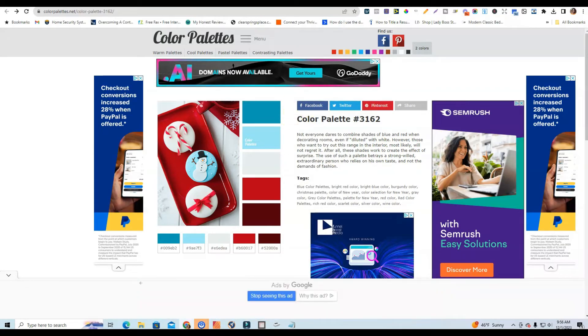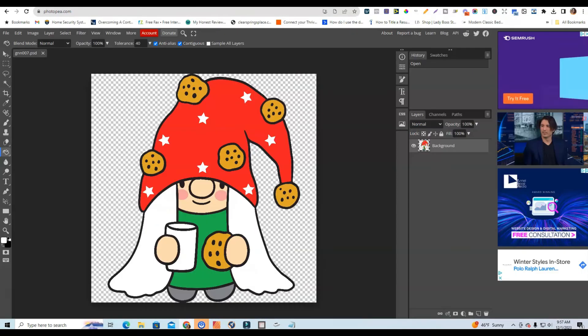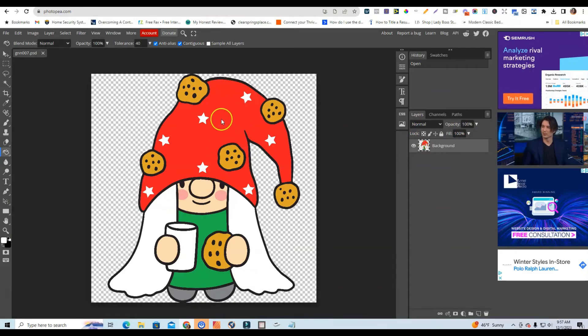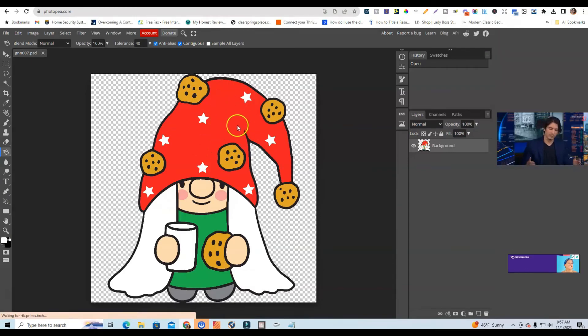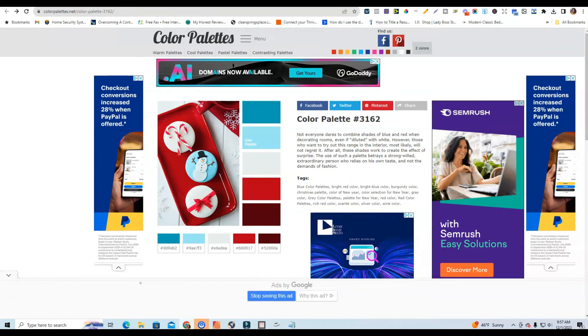All right so let's get into the tutorial. So the first things first is I'm going to change the color of her little hat here. It's a red so instead of using that red I'm going to use this darker red.